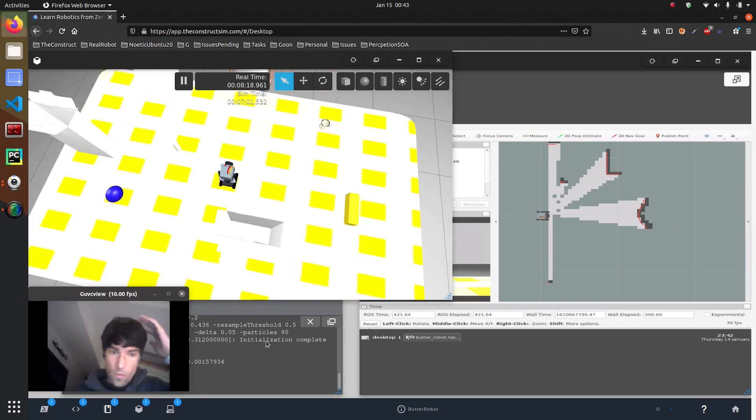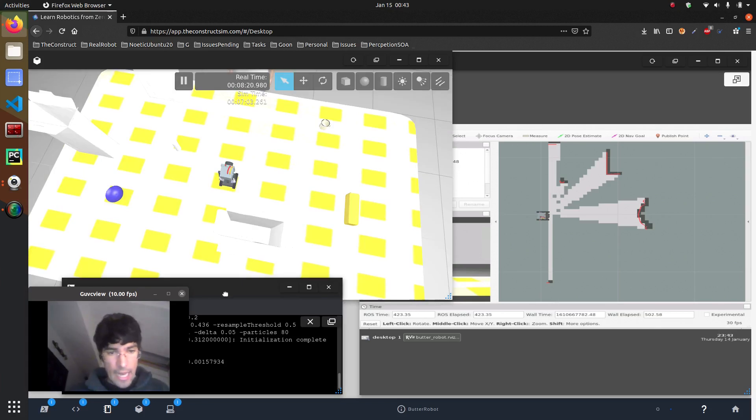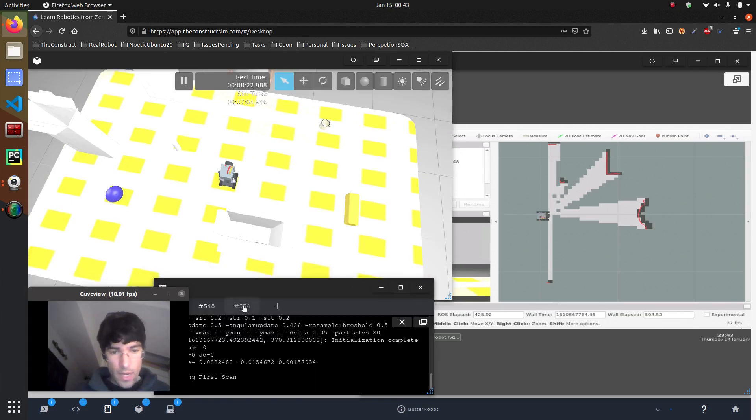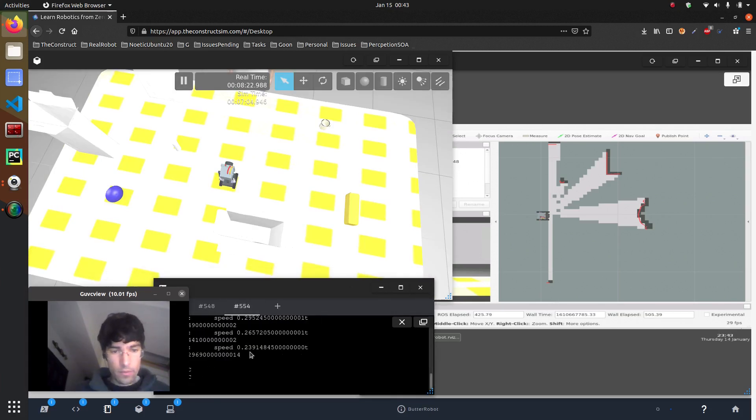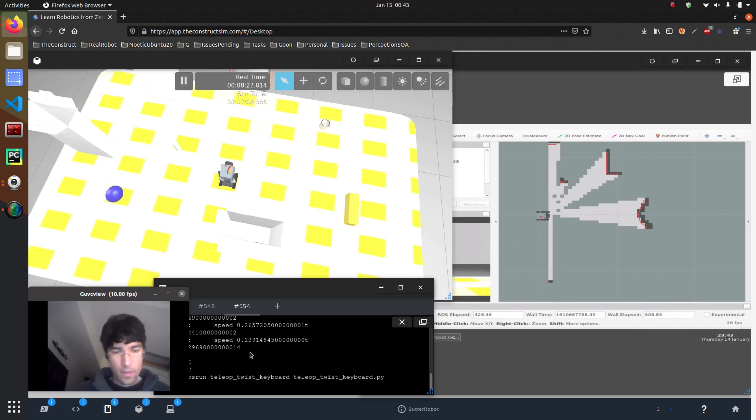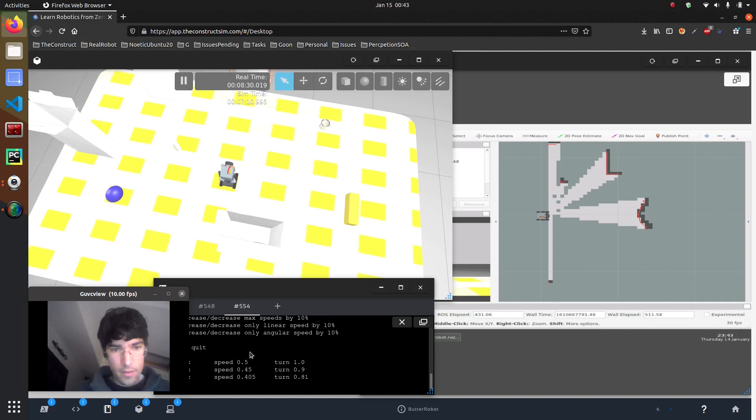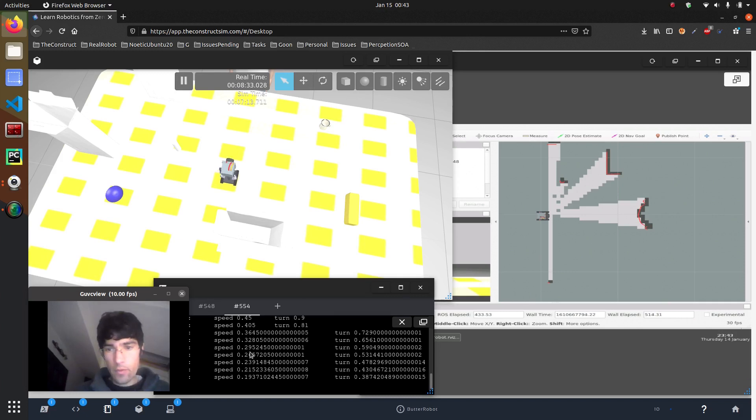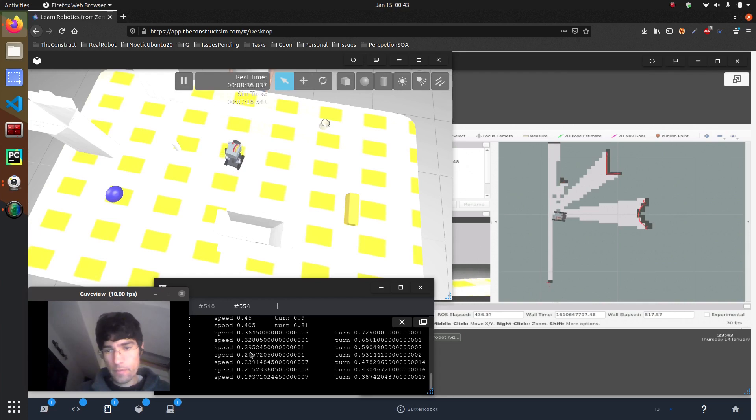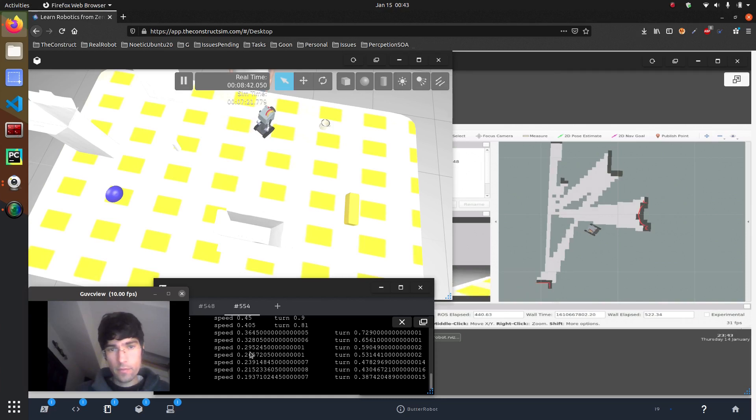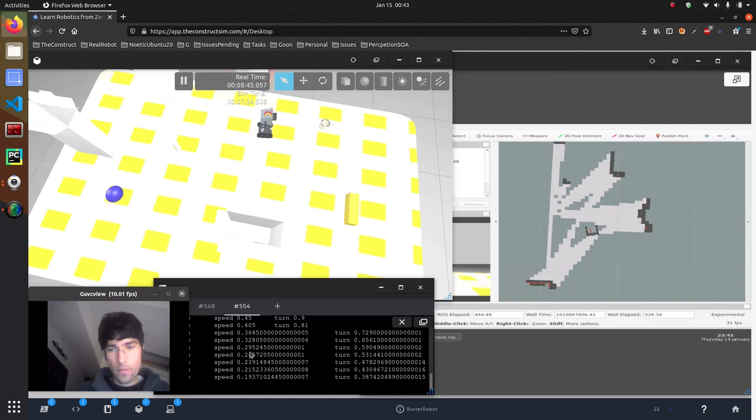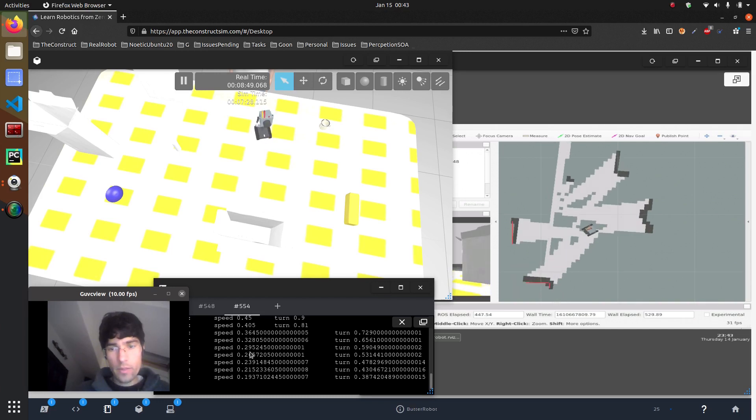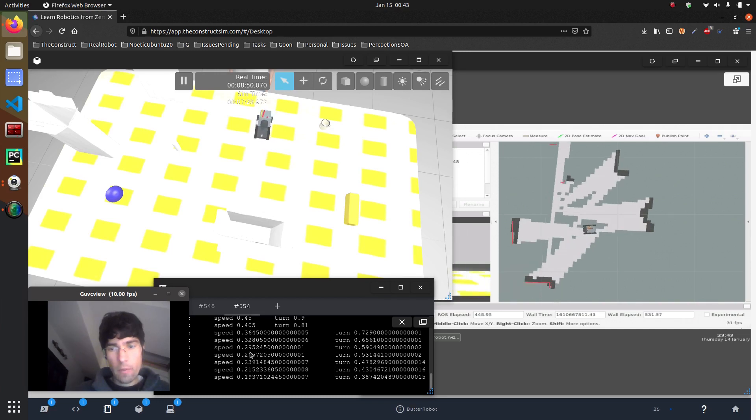So with this and then moving around. So now I fire up my teleop and then I move the robot around. And there you go.